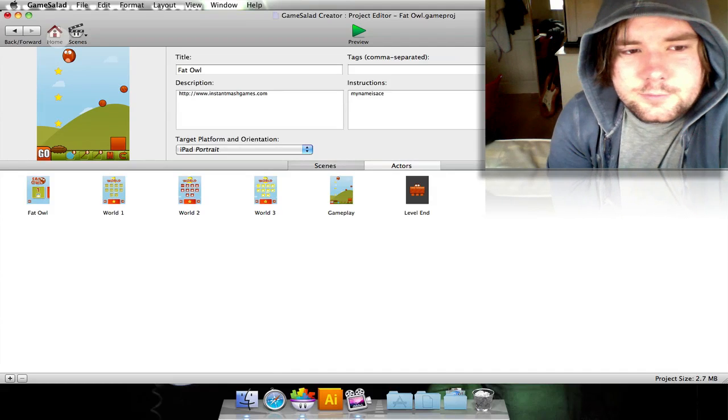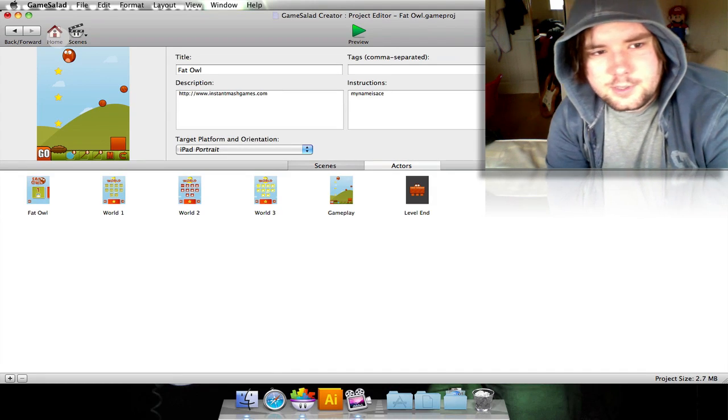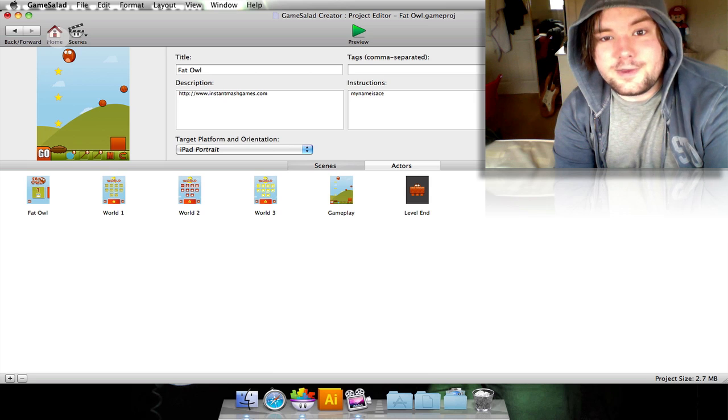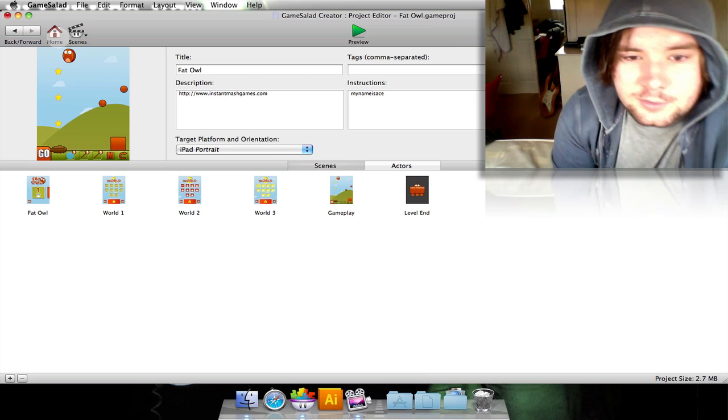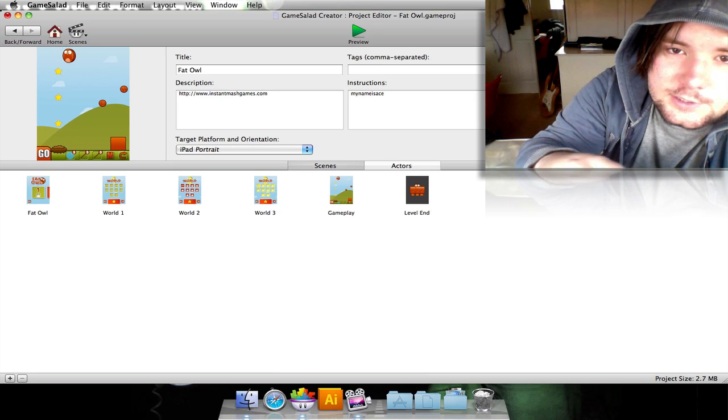Hey guys, I'm just here to show you the menu system for my new game. The game is called Fat Owl. And let's delve in.